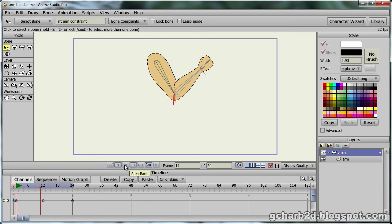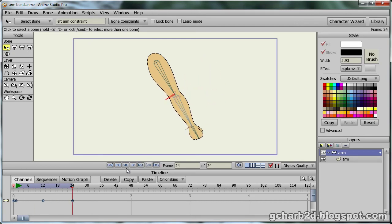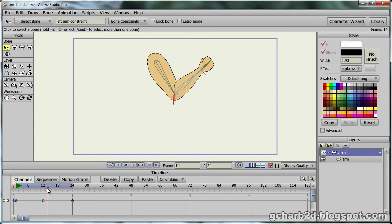Although the bend looks good, the folding at the joint looks distorted. We will fix it by animating the points at the joint. We will also have some muscle flexing, so the animation looks a bit more realistic.